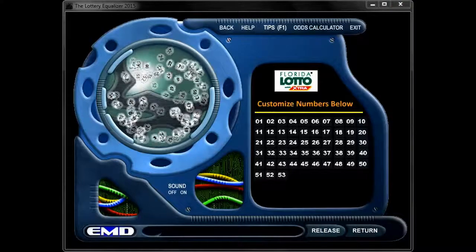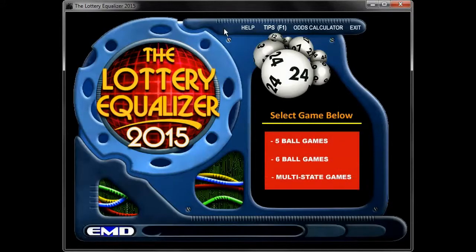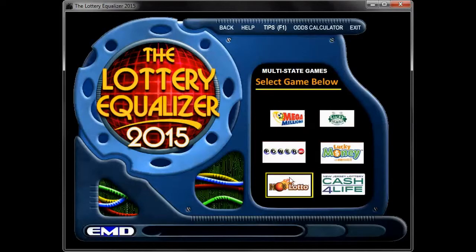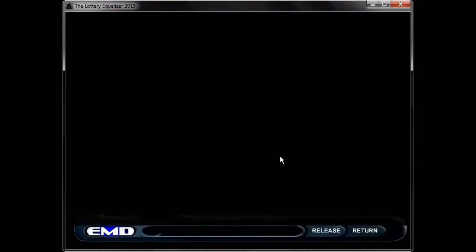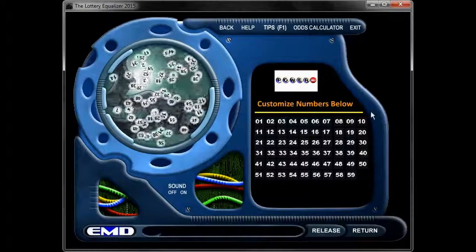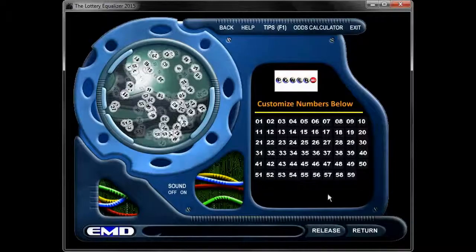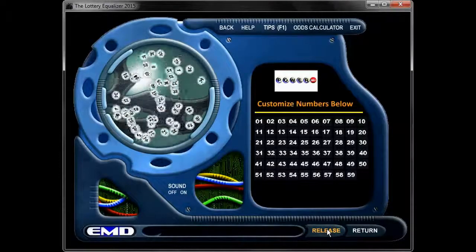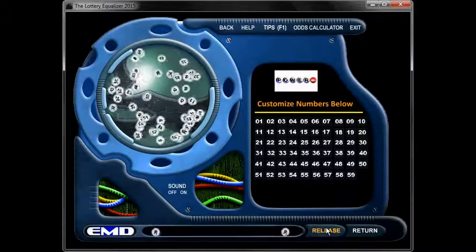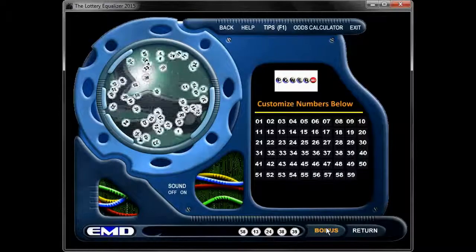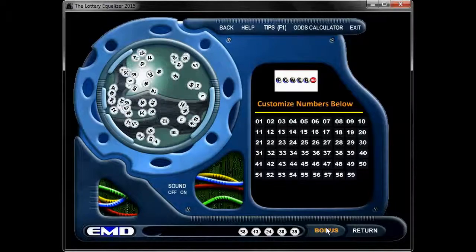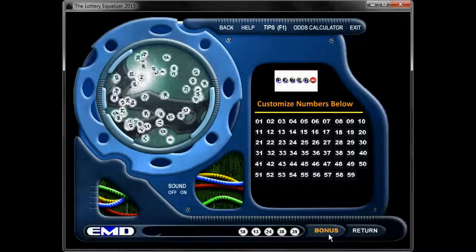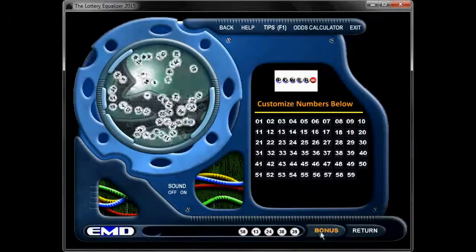Let's take a look at the multi-state games. All we have to do is back up a couple of times until we get to the main interface where it has five-ball games, six-ball games, or multi-state games. We're going to select multi-state games. Once we do that, you'll see the different games available. We'll pick Powerball and click on that icon. Now the interface is going to set up for Powerball, which has 59 primary numbers — so there are 59 balls rolling around inside the hopper. We'll release those balls, and in this case five balls will move down to the chute. You'll notice that the release button turns into a bonus button so that you can get your bonus ball, because Powerball has an extra ball.